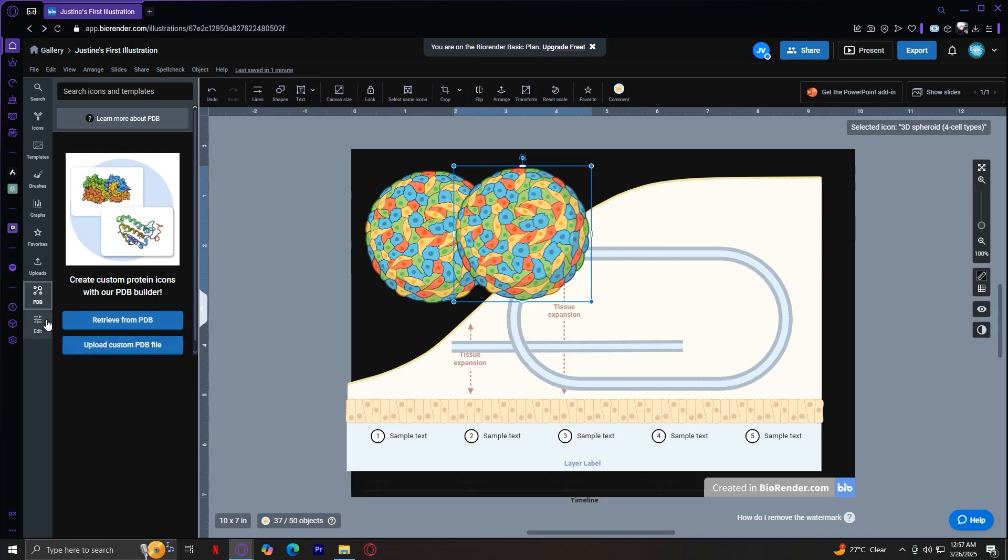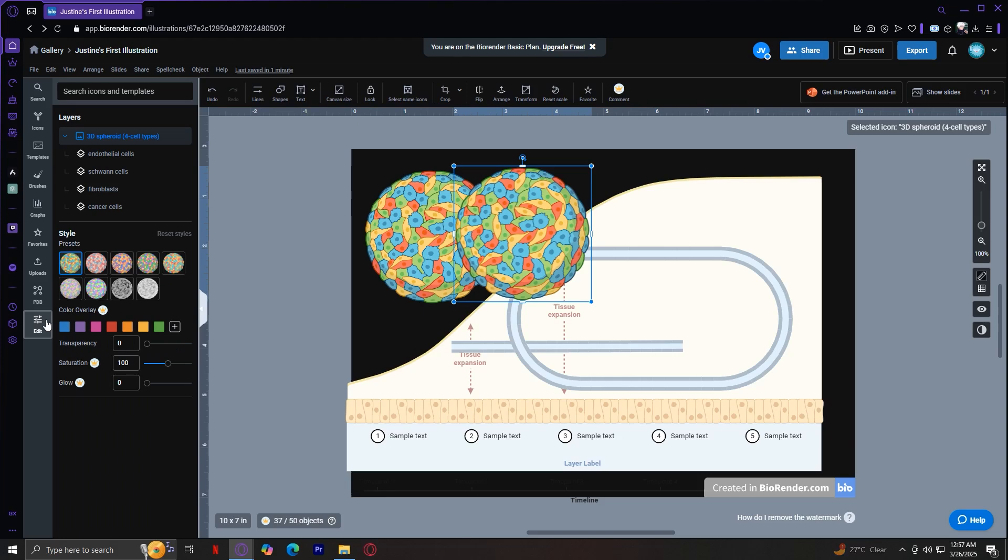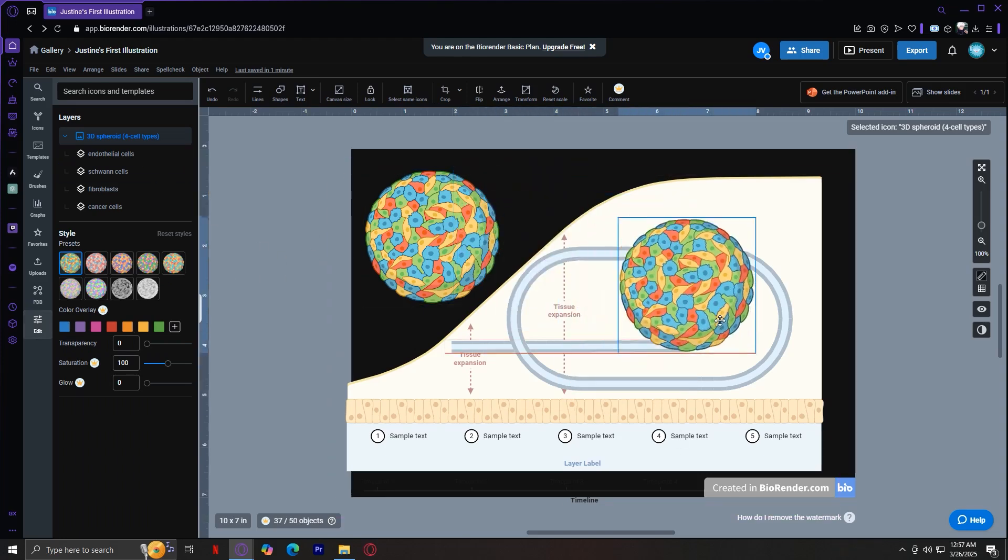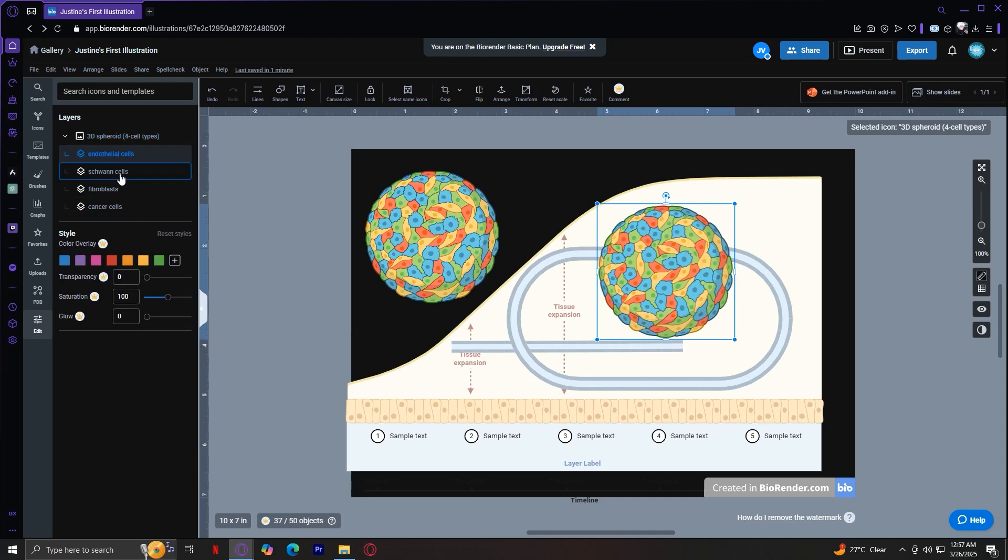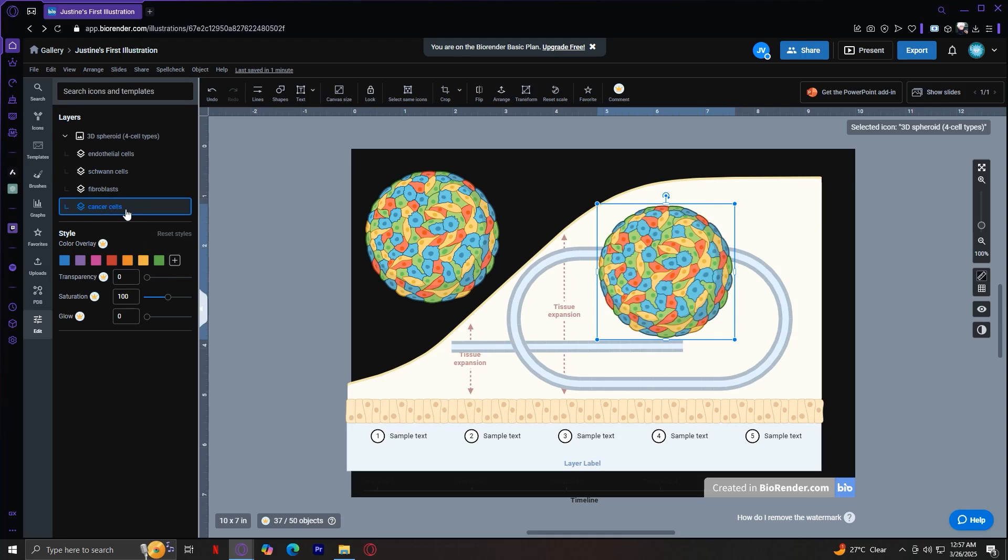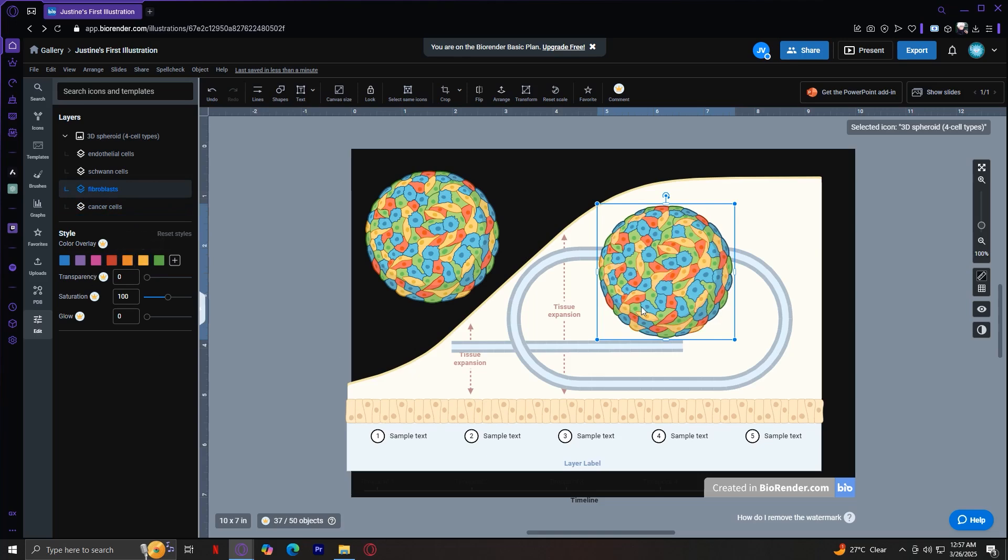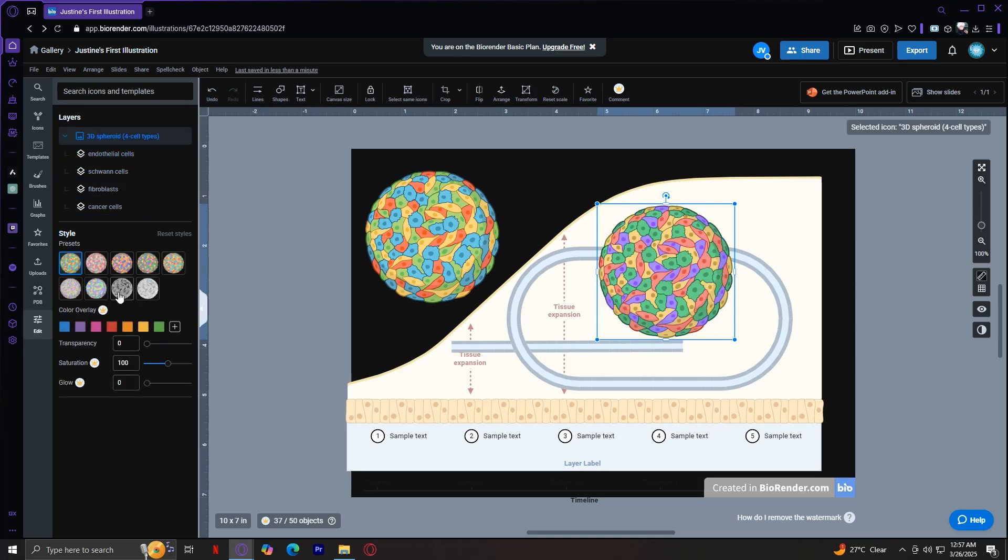Next is the edit tab. This allows you to refine your objects. Here you can resize and rotate by tapping on any kind of icon. And as you can see, you can change the colors if you want to. Transparency, saturation, glow, and other kinds of presets, including the layers if you would like. Maybe you would want to change only the cancer cells, or only the fibroblasts. As you can see, only a specific set of colors are changing because that's the only layer that we are focusing on. But if you want to focus on all of them, you're going to want to choose the main layer.